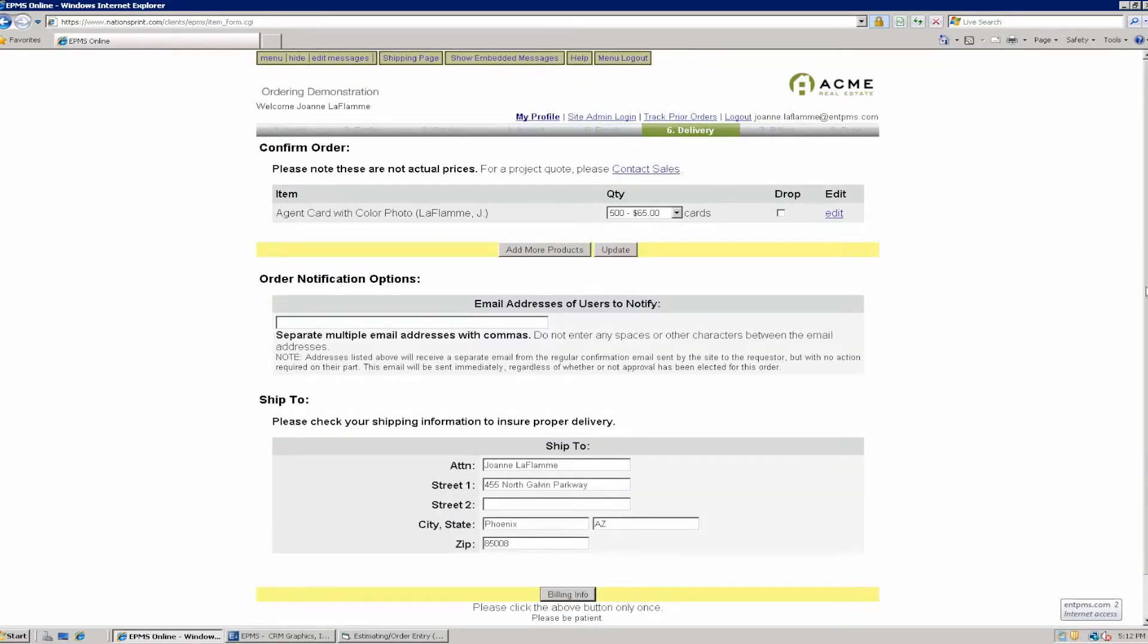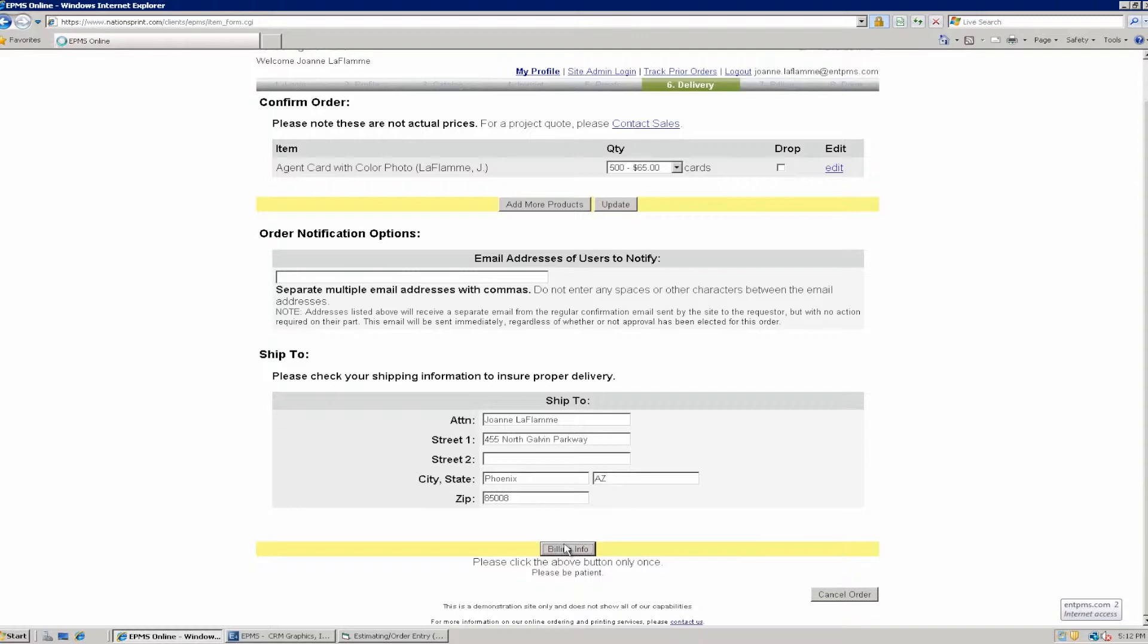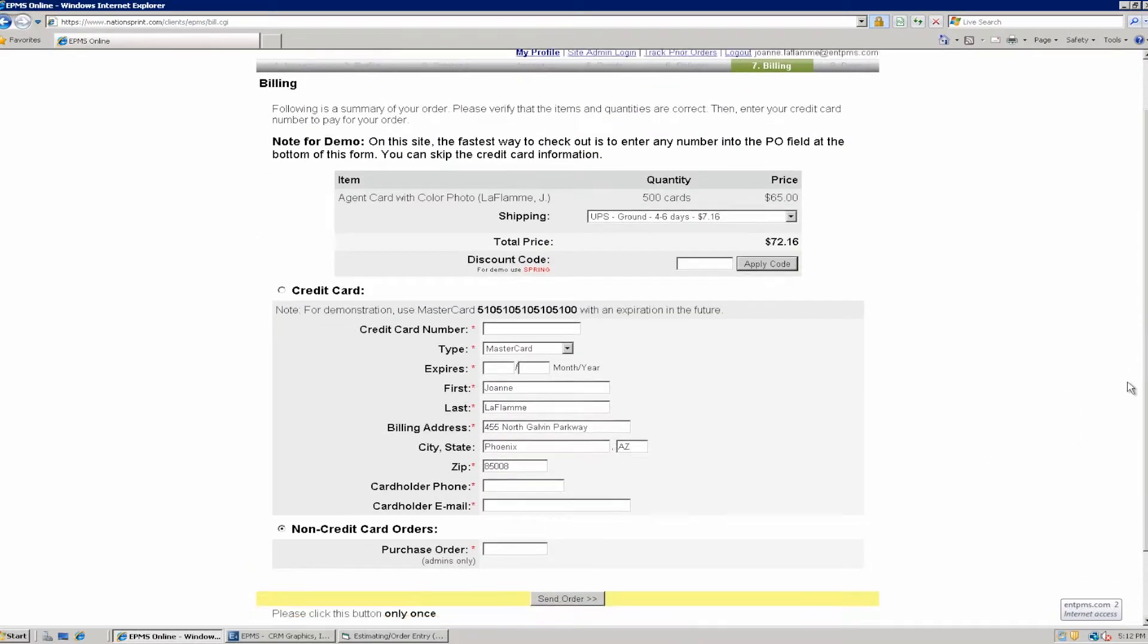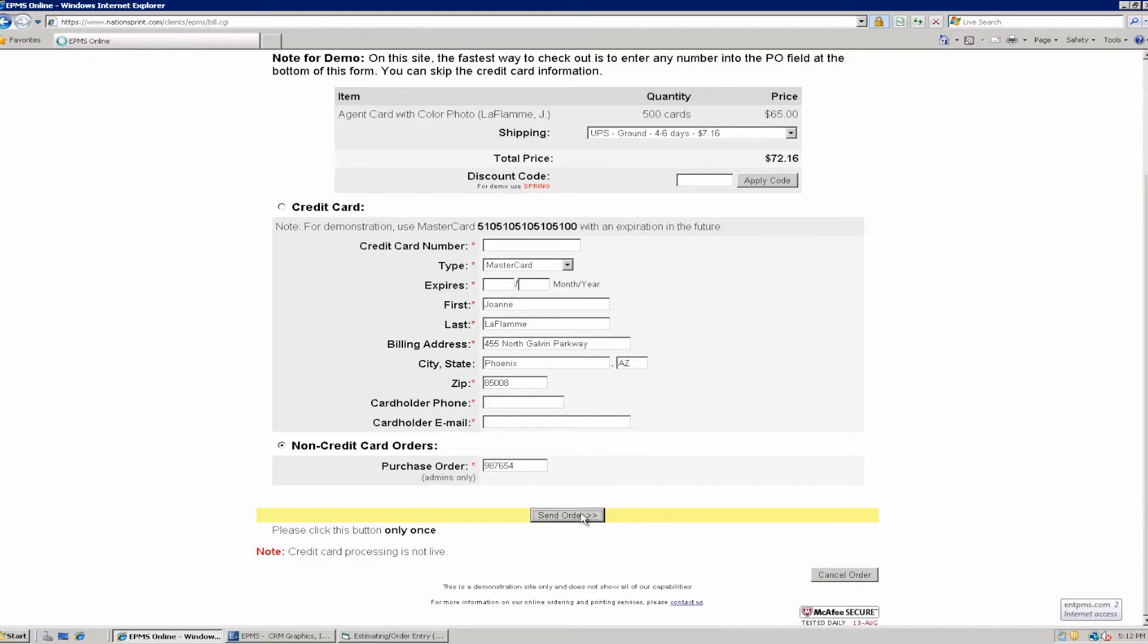And now I can enter my shipping information here. So it will default to my ship to address. I can change it here. When that's all set, I can click on my billing information here to enter billing information. And it will bring up my billing screen. And here in the billing screen, I can put in credit card information. This is just a test site. So I'm going to just put in a purchase order number for this particular purchase. And I'm going to click on the send order button.